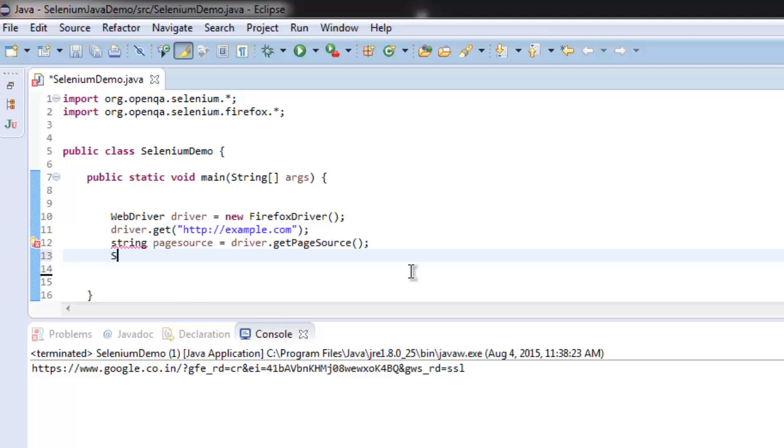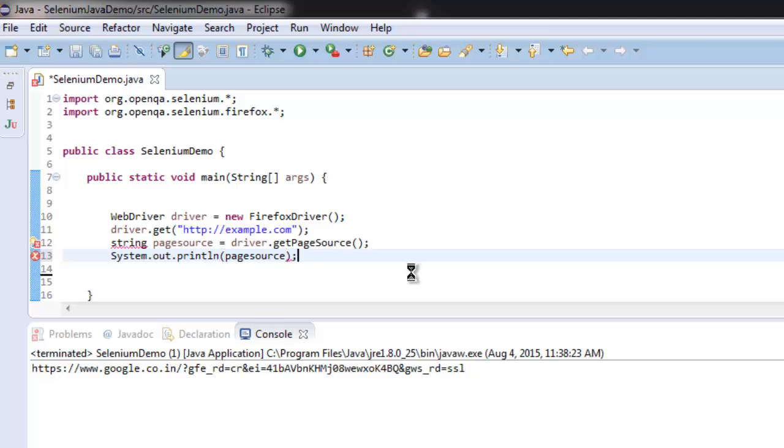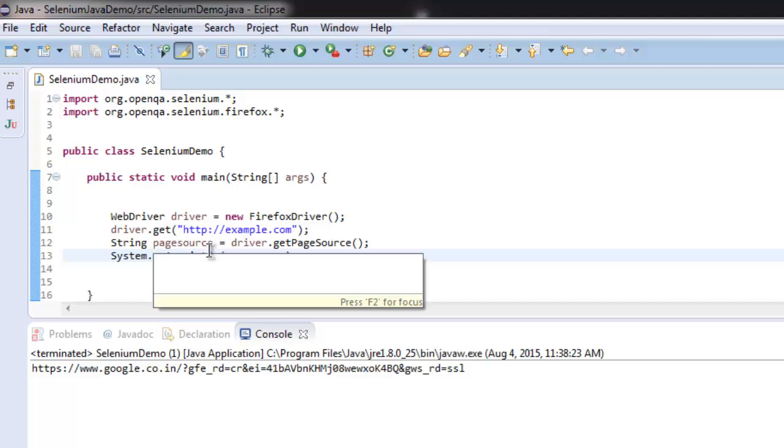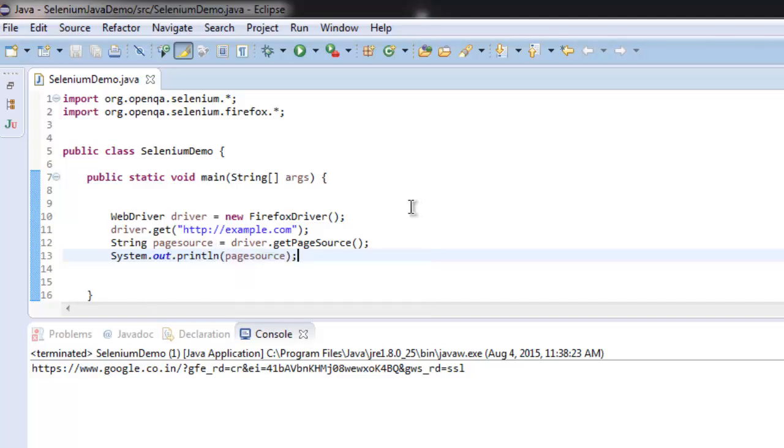simply use System.out.println for pageSource. Make sure String has a capital S and you have your code ready.